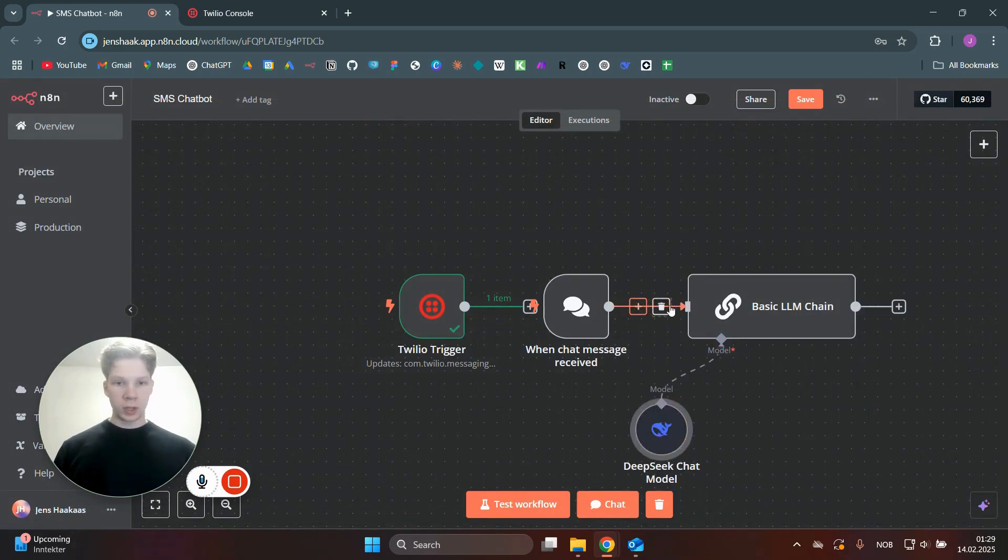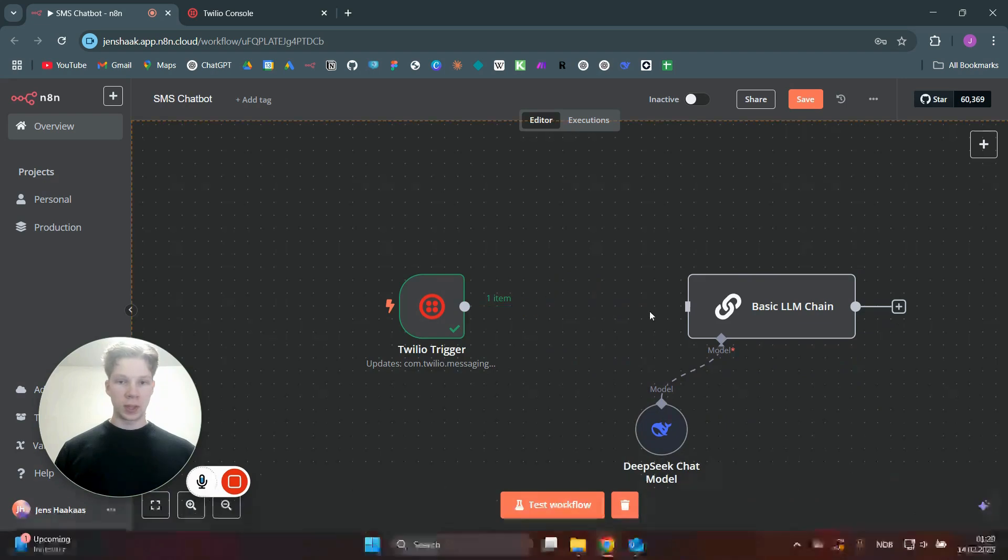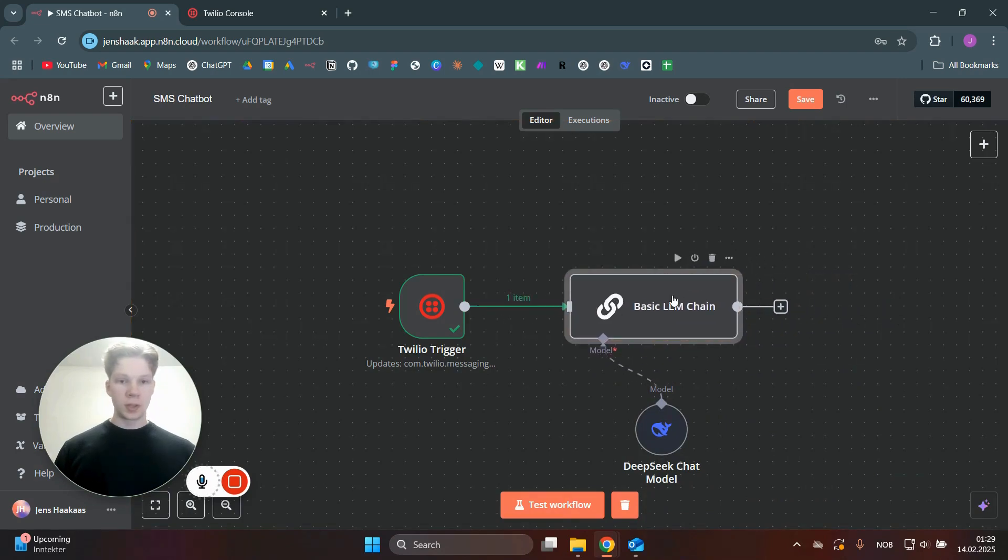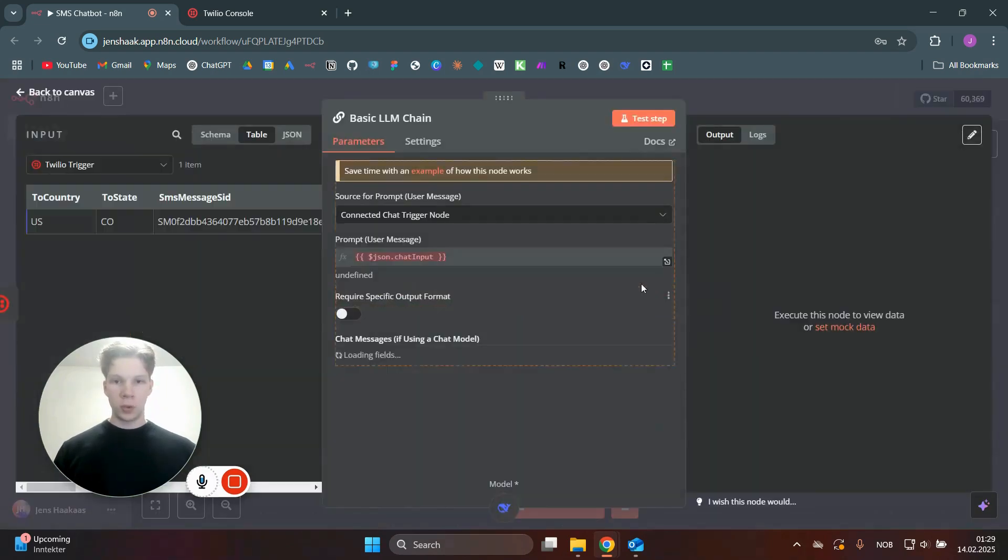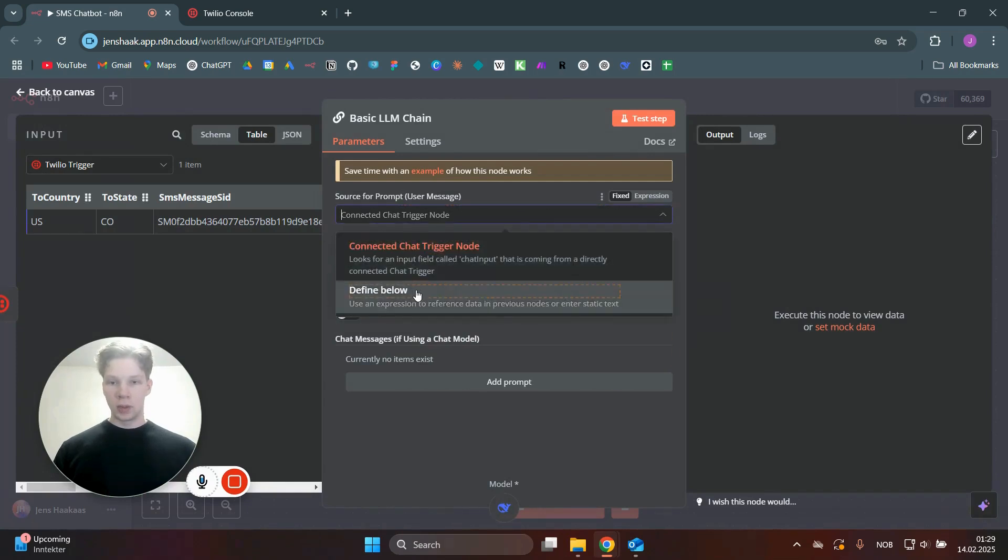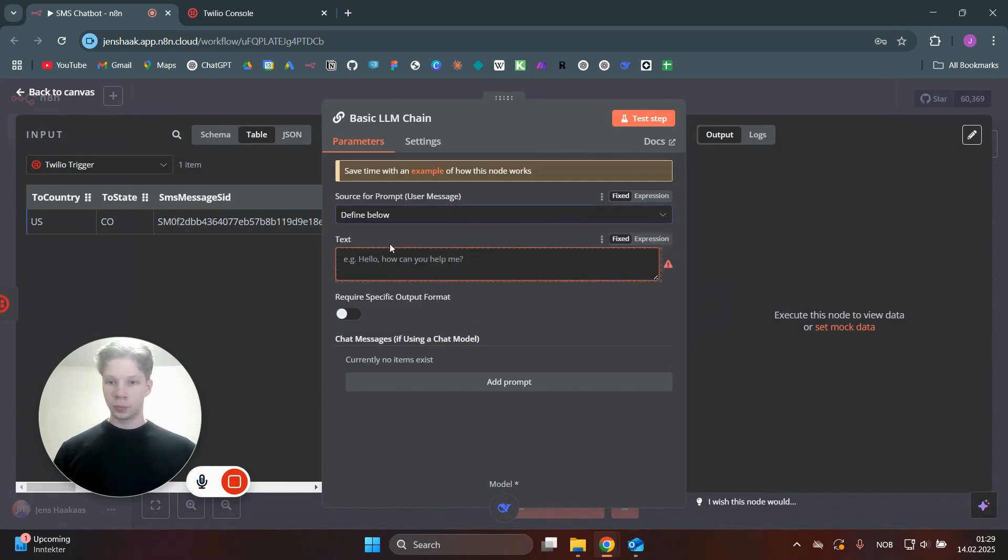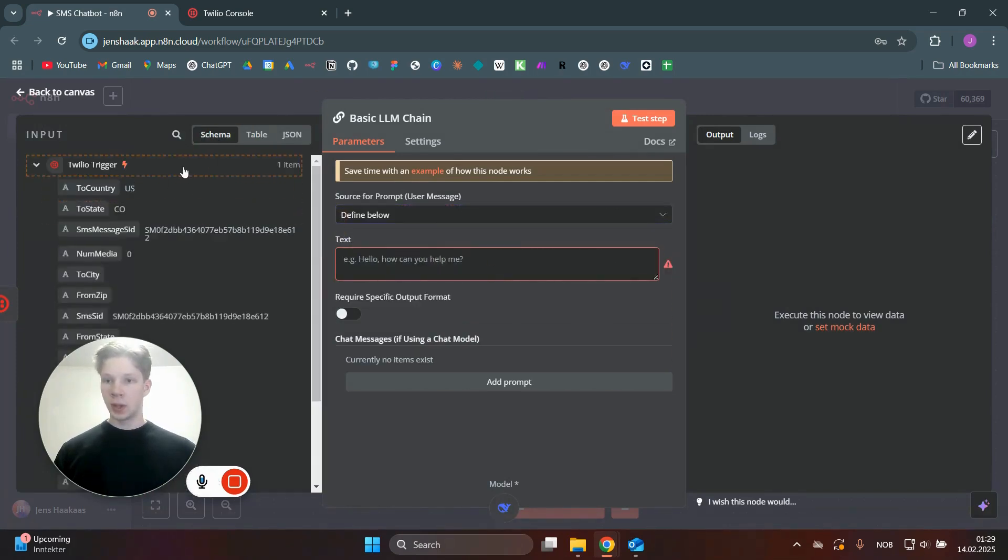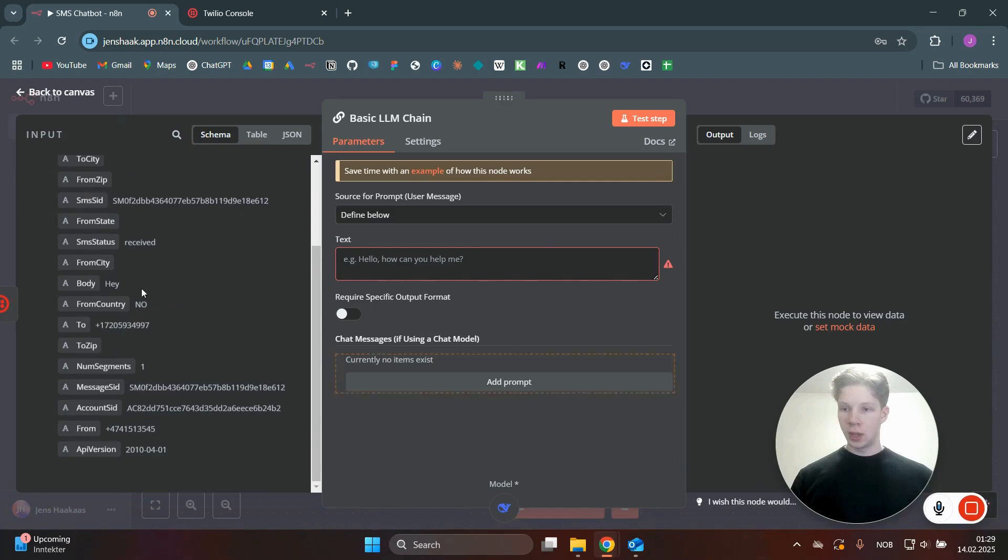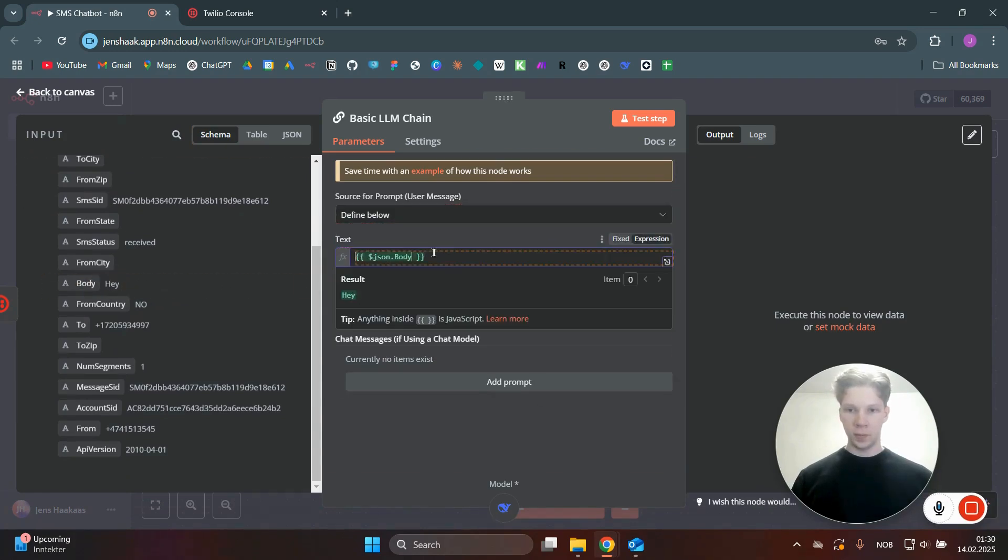And we actually don't want that to be a one chat message received, we want to connect that Twilio trigger to this node right here. And in here, we actually need to set this to be defined below. And we want to set this, as you can see here, we want to use the message, which was hey, paste that in there.